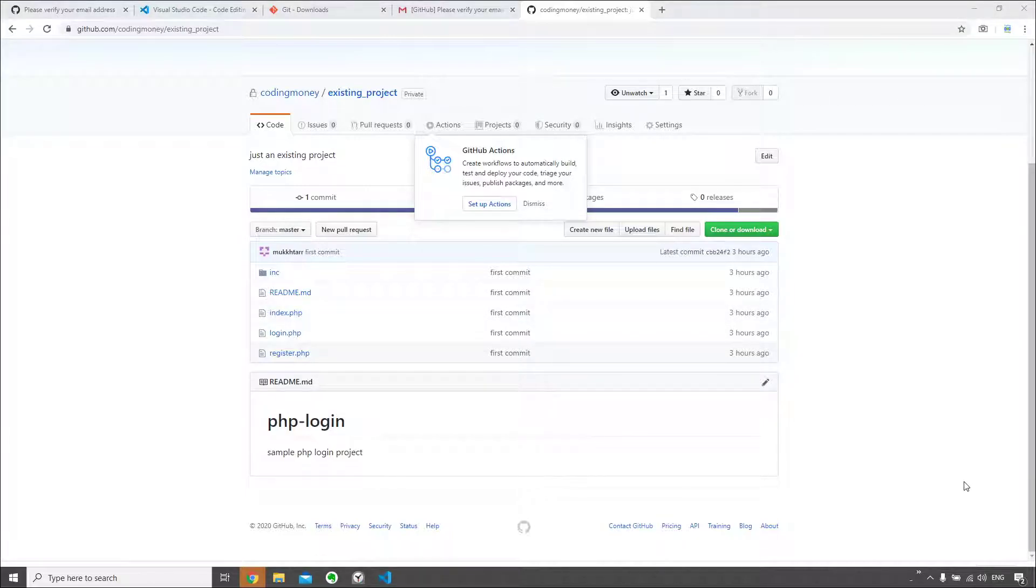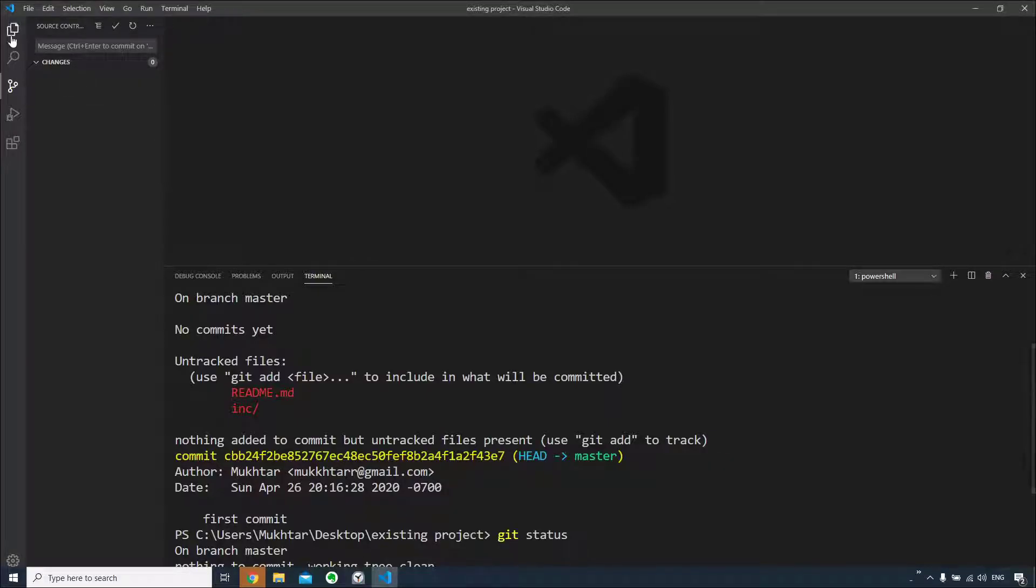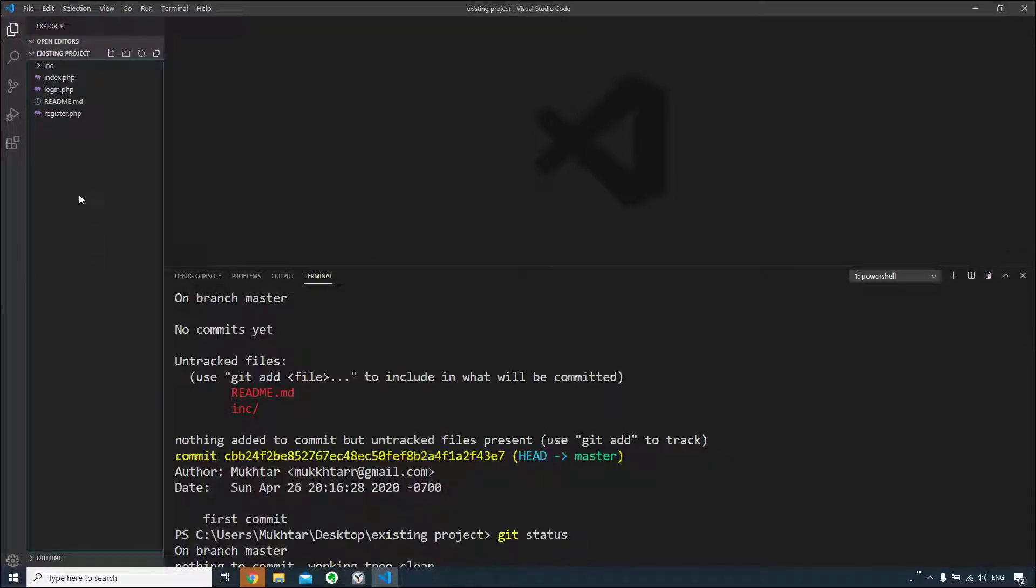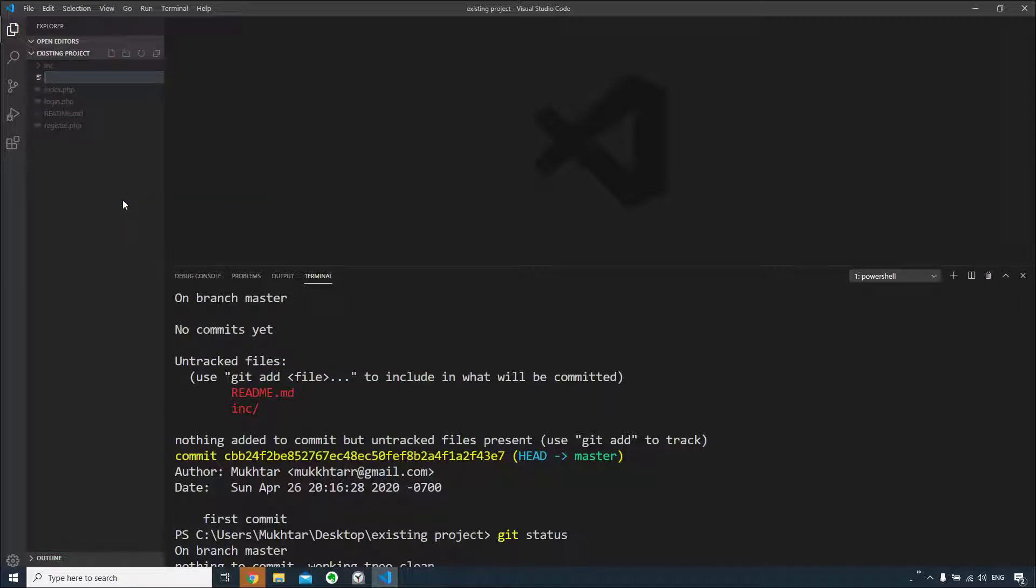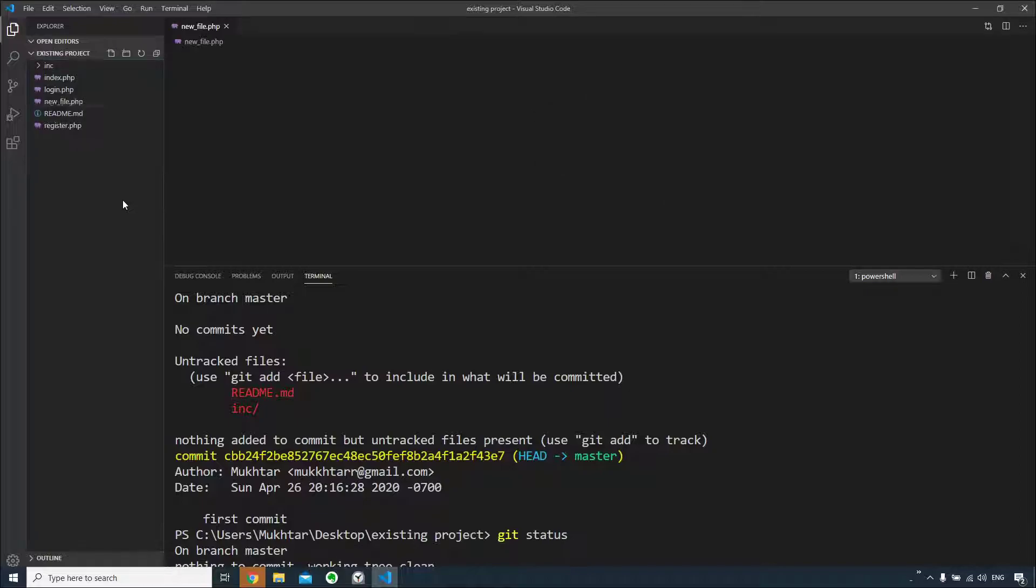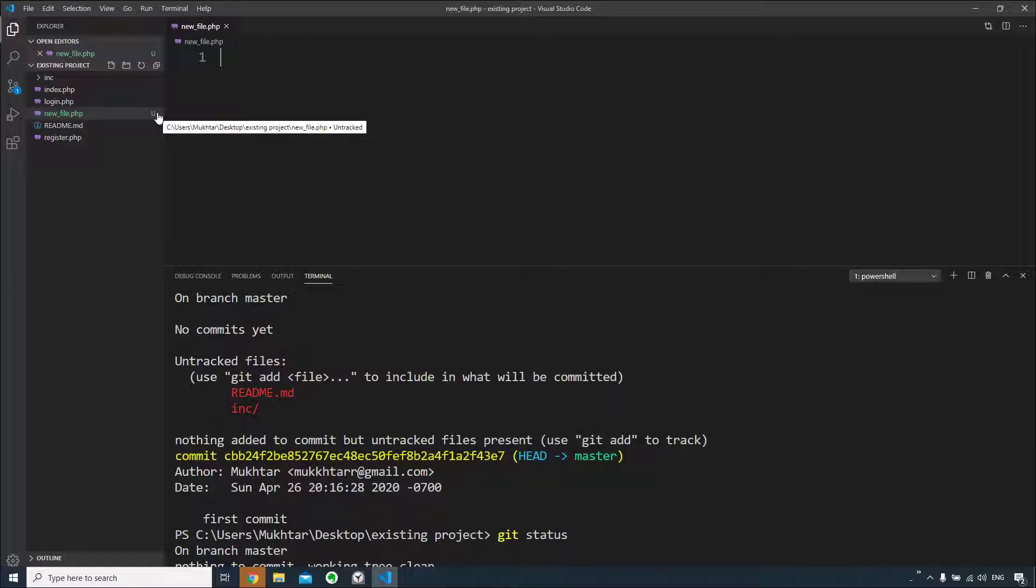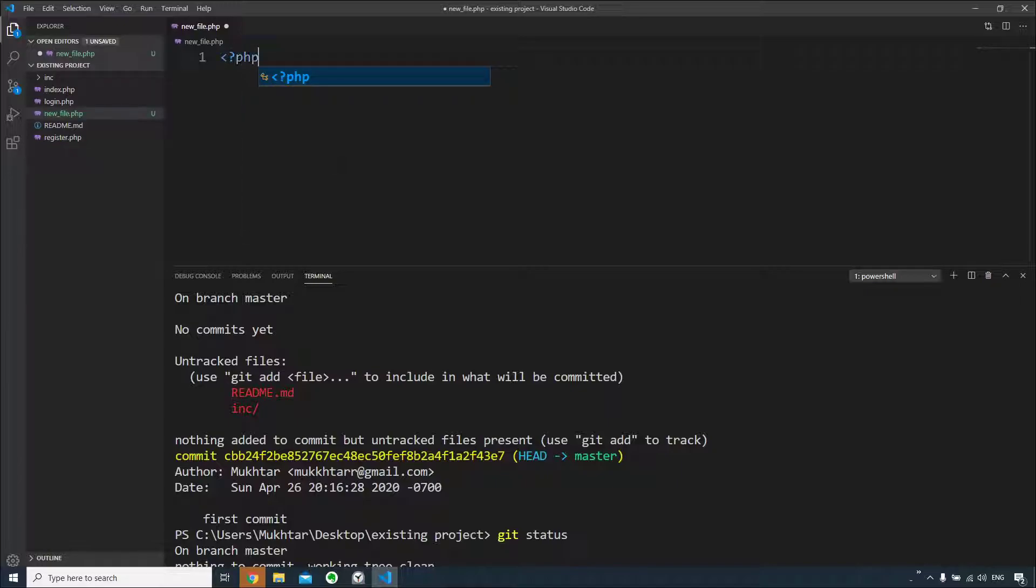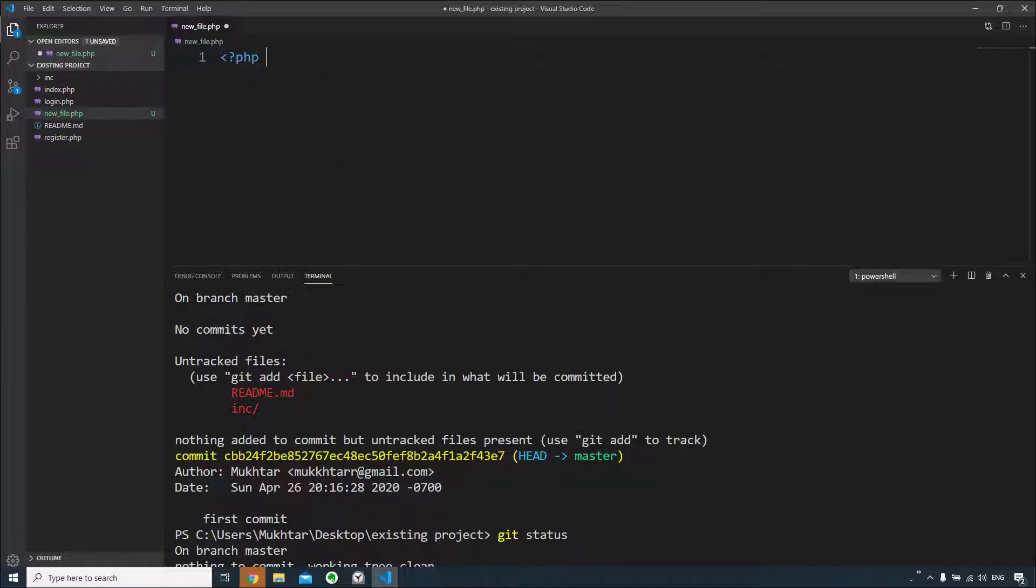You can repeat the same steps for your other projects. Let's go to Visual Studio Code and let's go to the files. Let me create a new file. Let me just call it new_file.php. I added this new file and as you can see, it's an untracked file for now, so it's not being tracked. So let me just say something here.